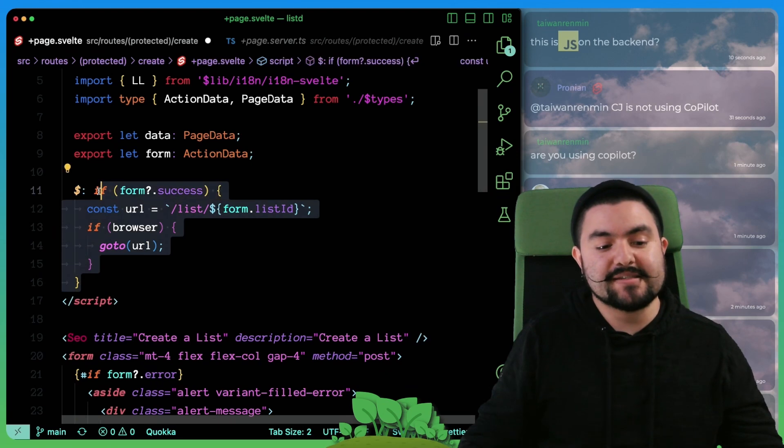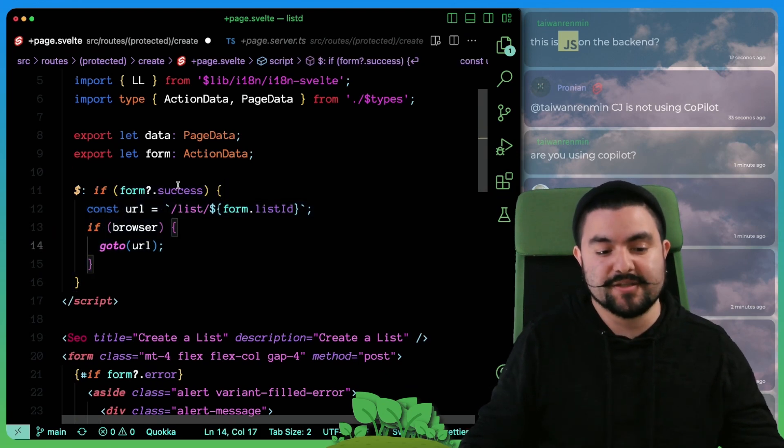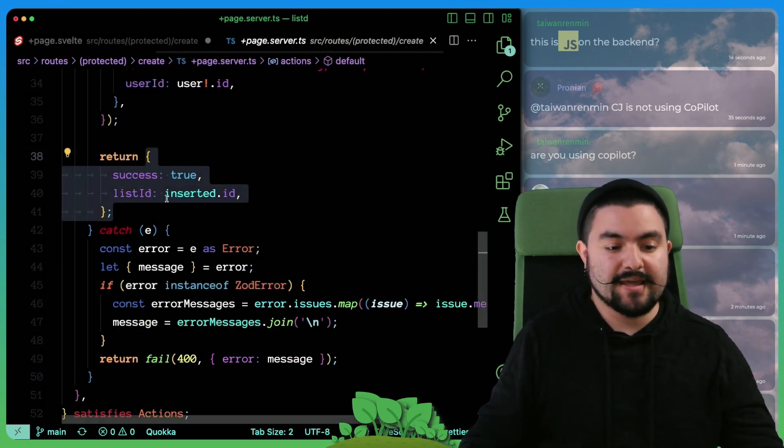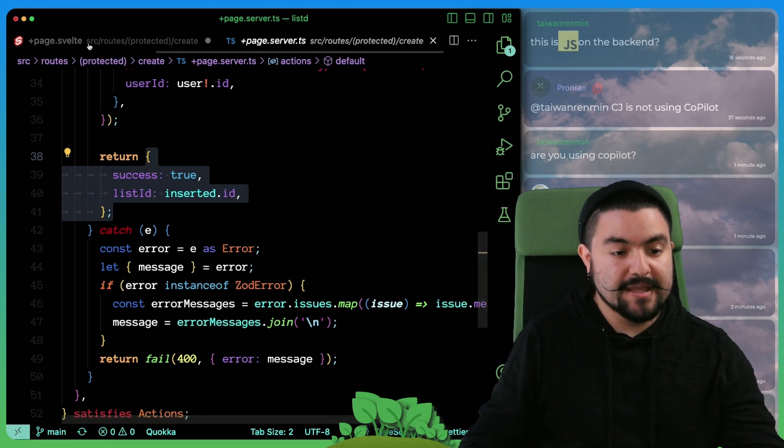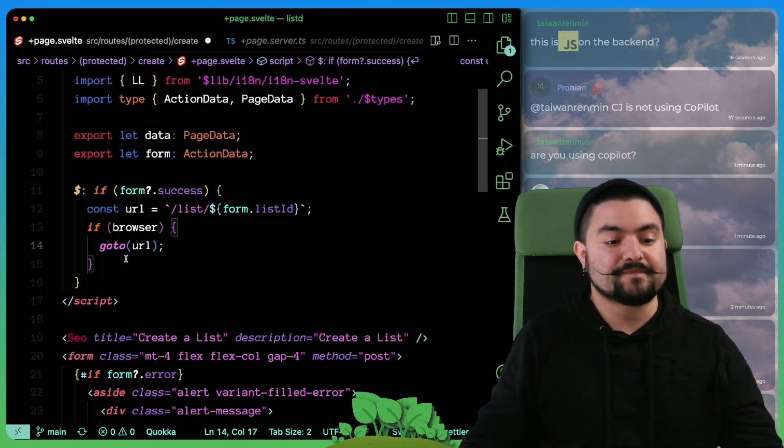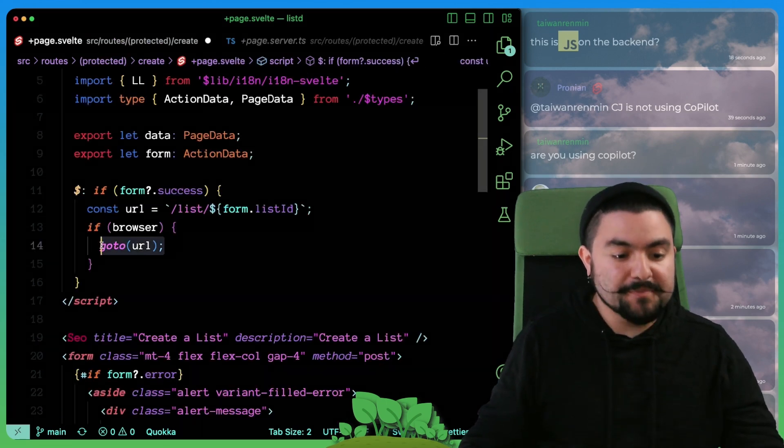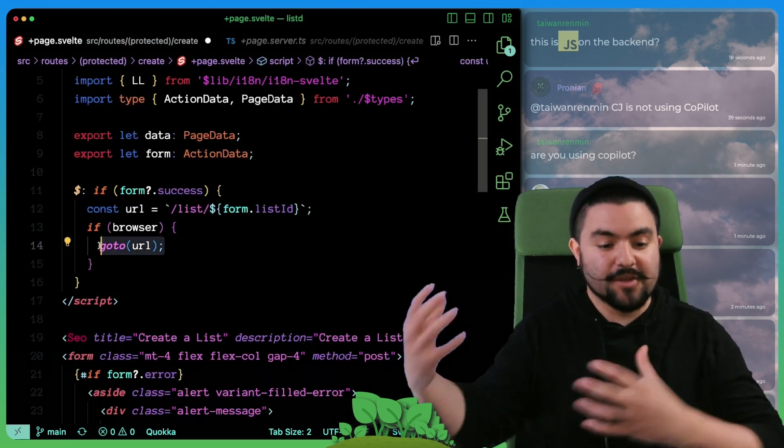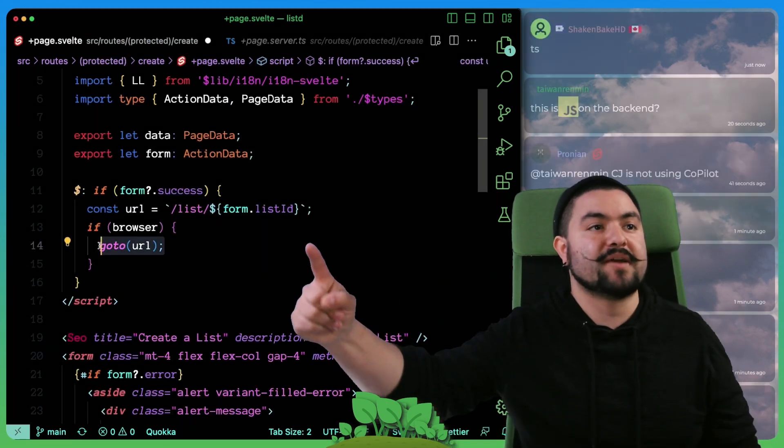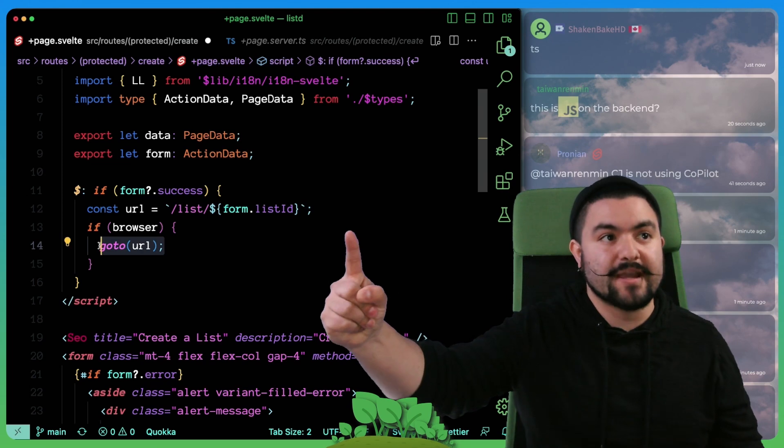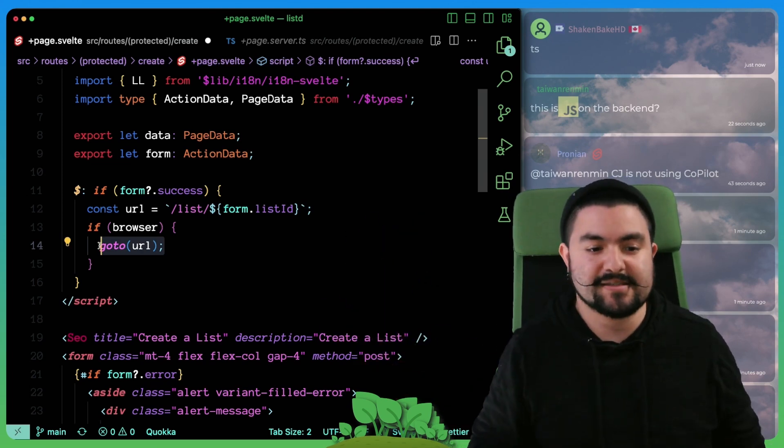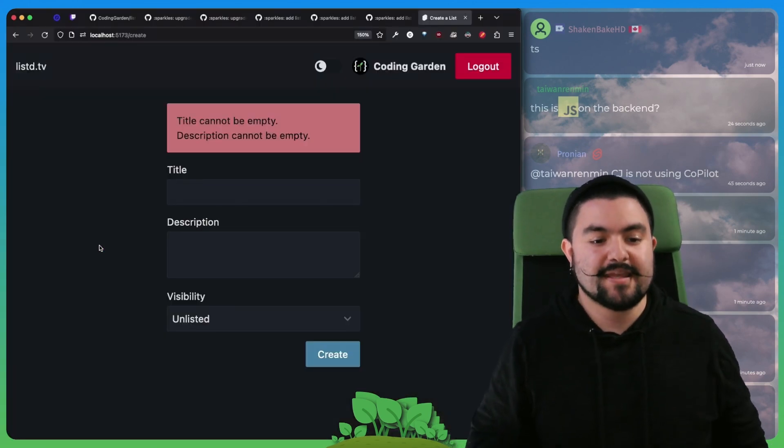And so if it's true, then once the page is loaded inside of the web browser, we're going to redirect to the actual page for that list itself.